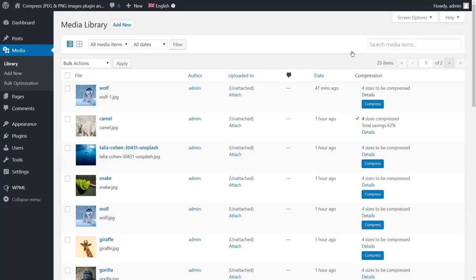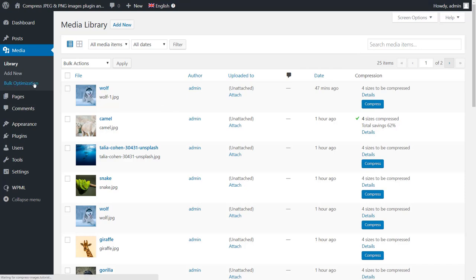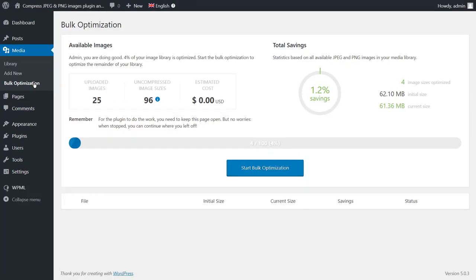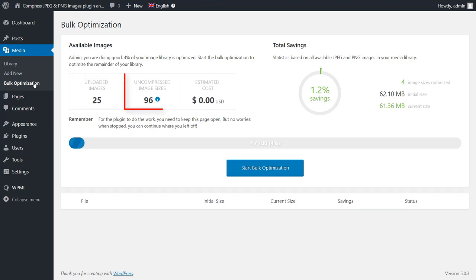You can compress multiple images by navigating to Media, Bulk Optimization. On this screen, you can see more image compression statistics, such as the number of images that you have in your library, the number of images that haven't been compressed yet, and the total reduction in size for your images.